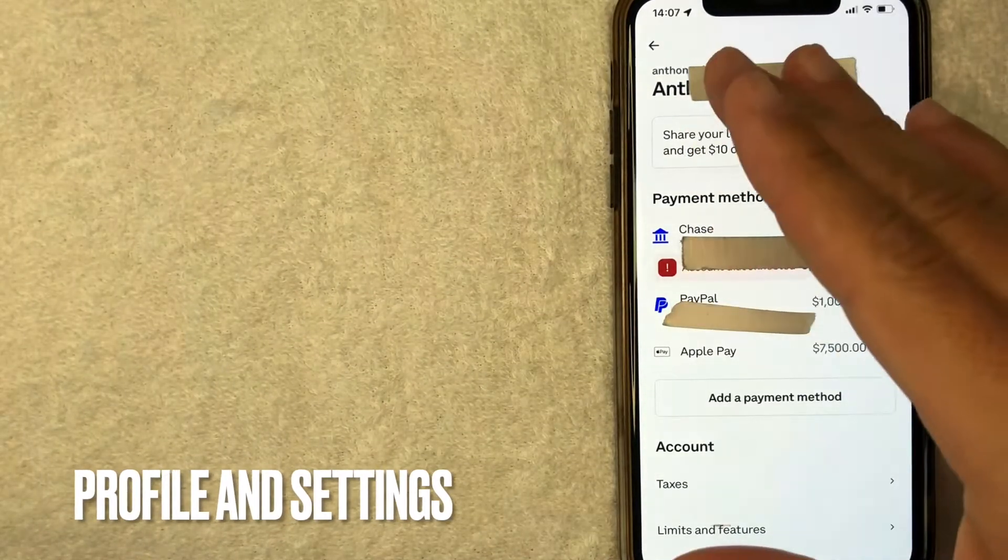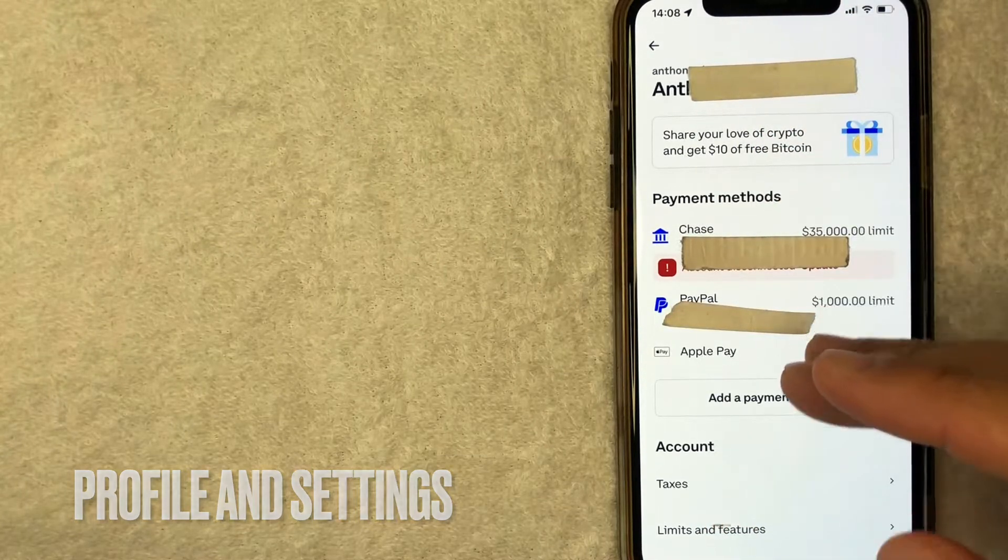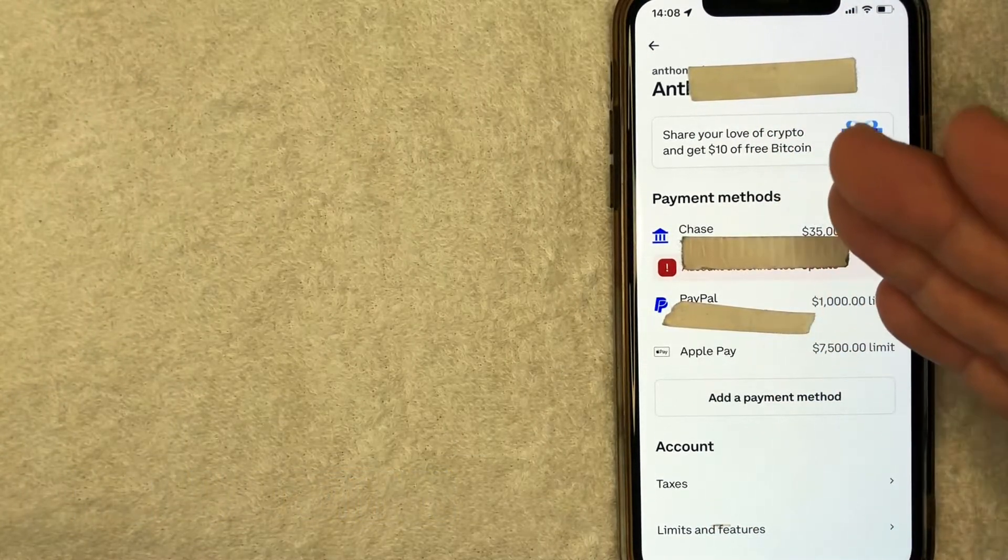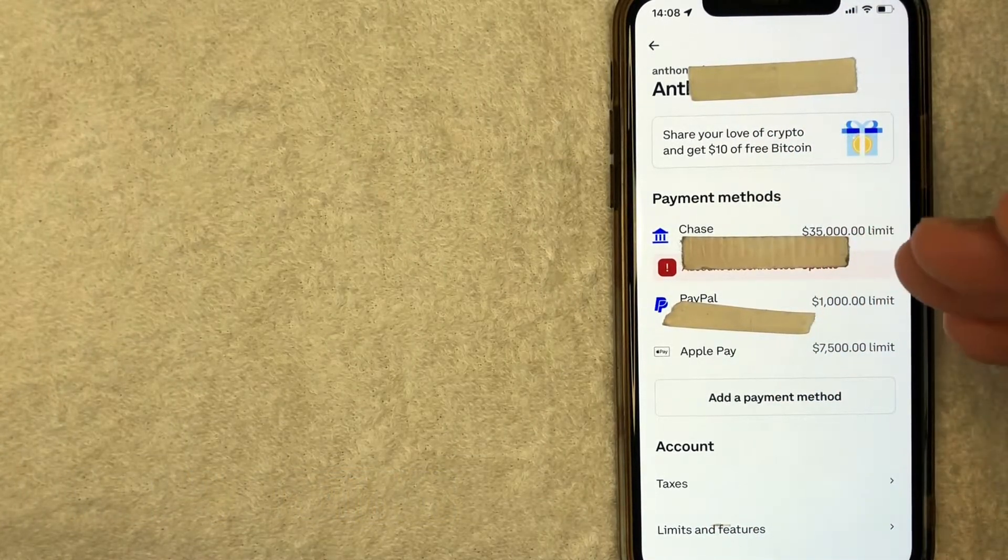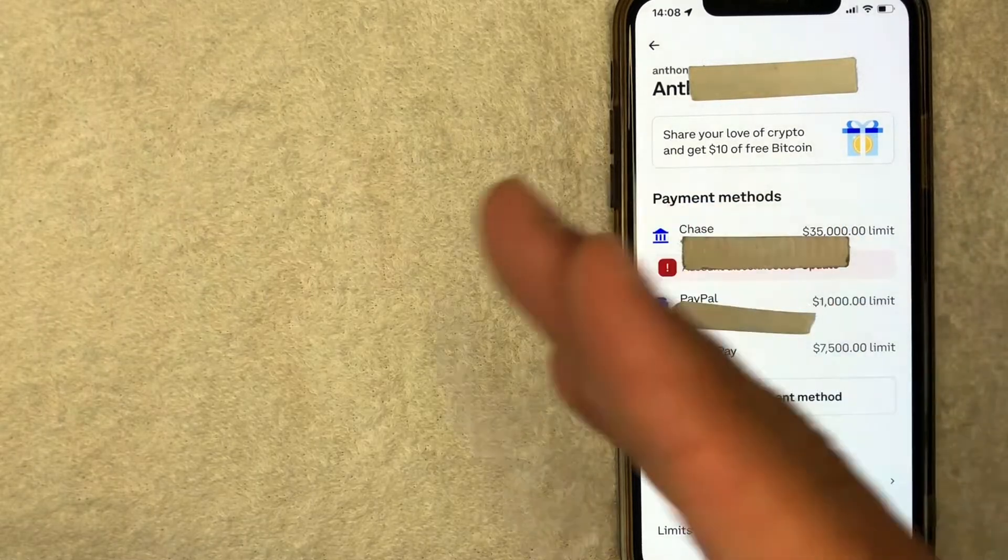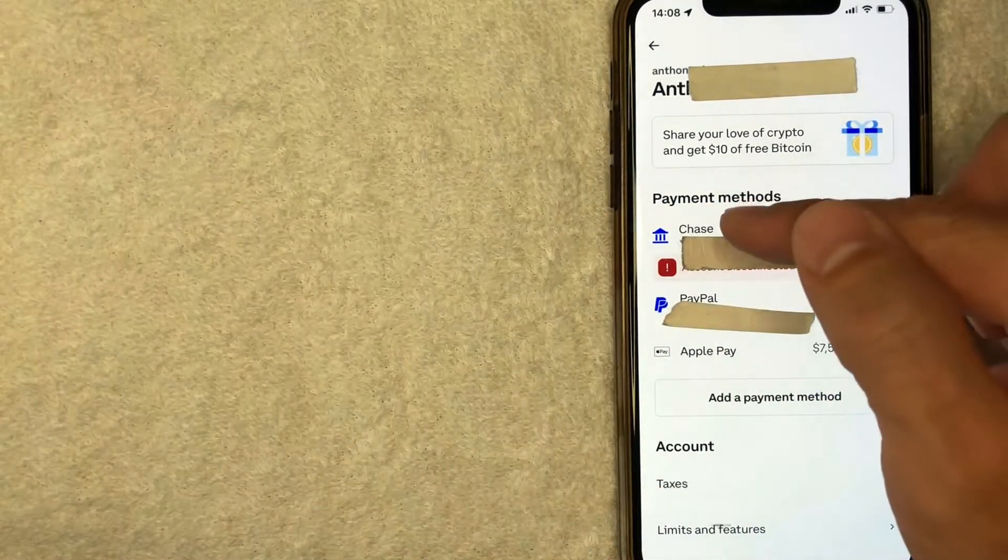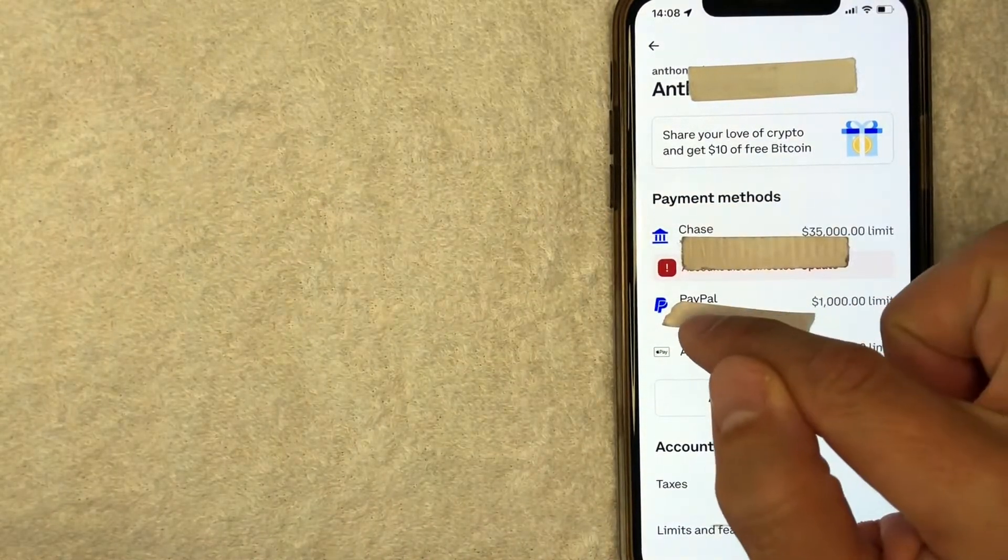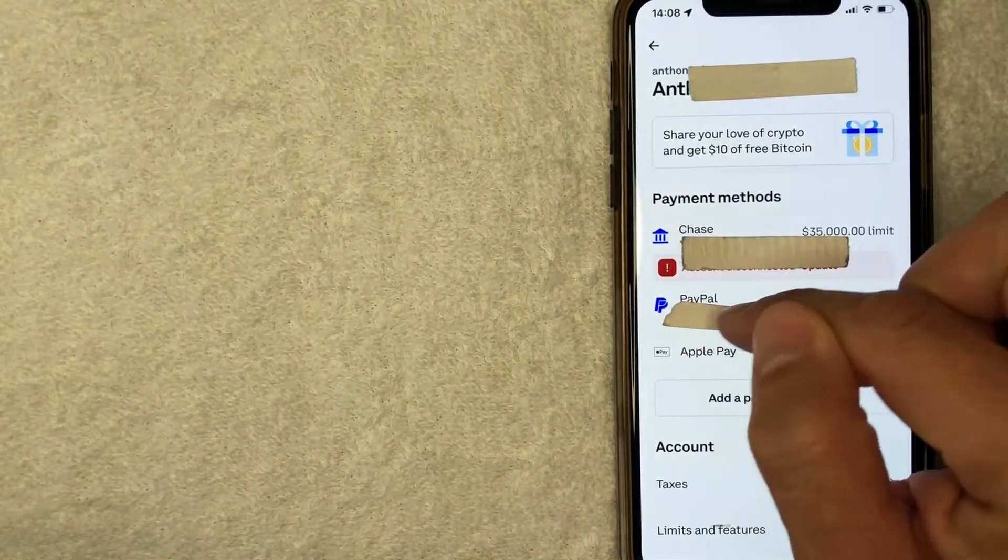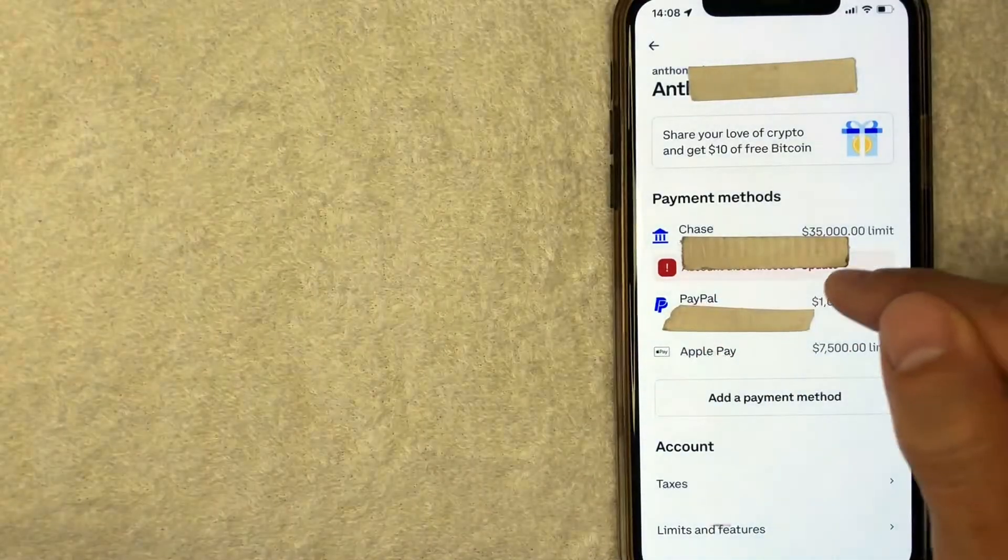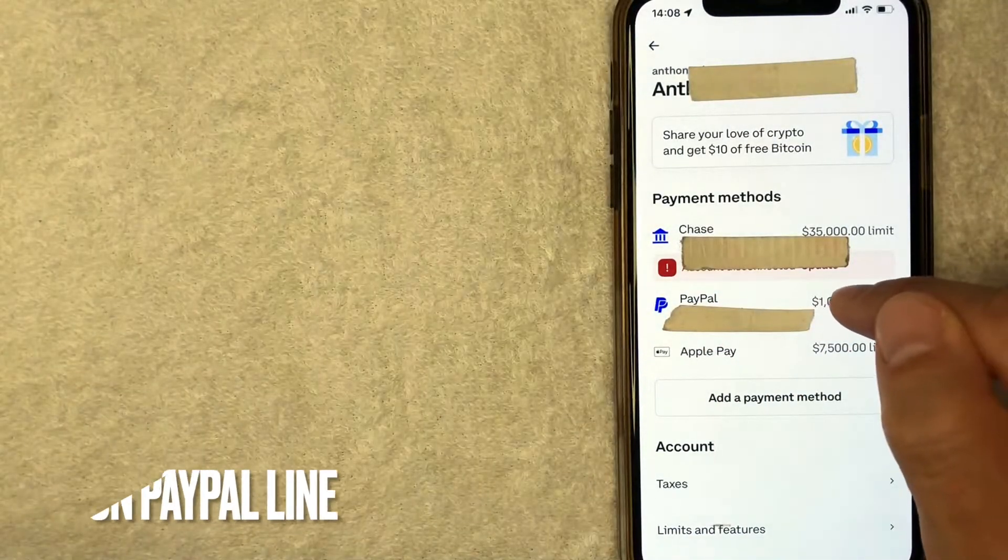Okay guys, once you click there, you're going to see all the different payment methods that you have associated with your Coinbase account. And in order to remove your PayPal account, you want to look for your PayPal line. It's with this little P right here. It says PayPal. Once you found that line, go ahead and just click on that line.